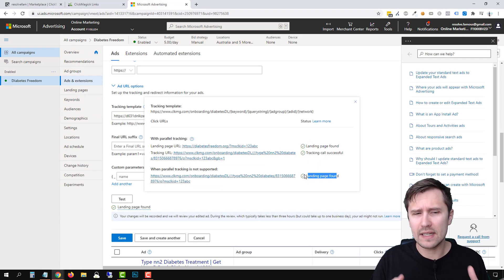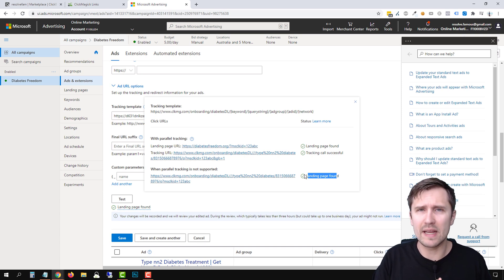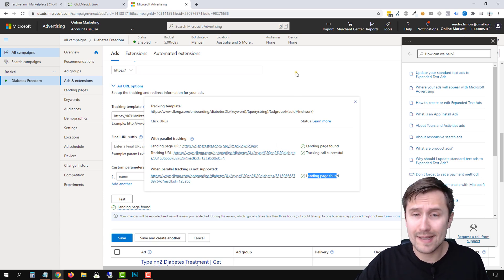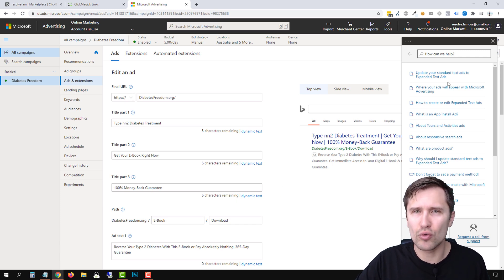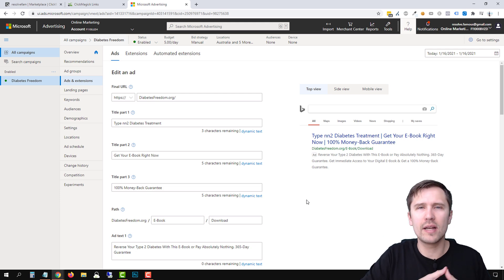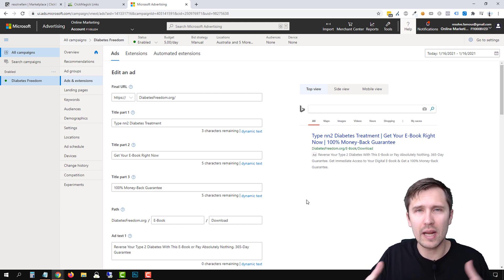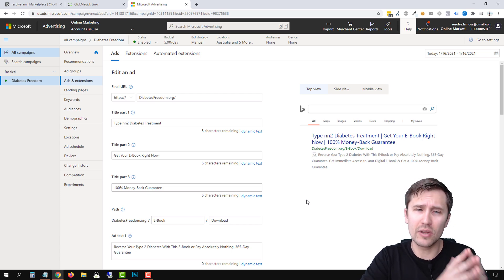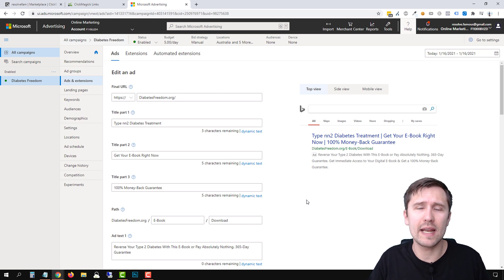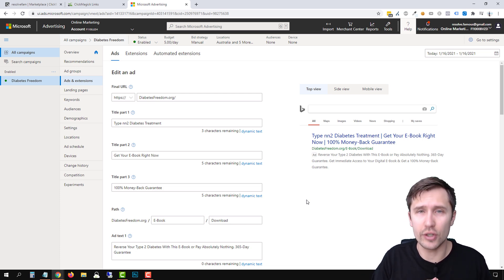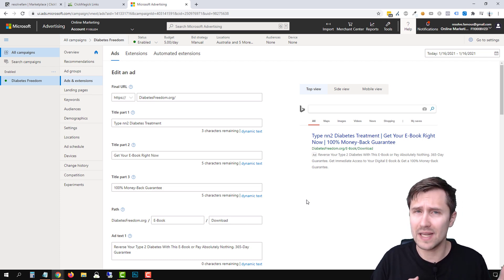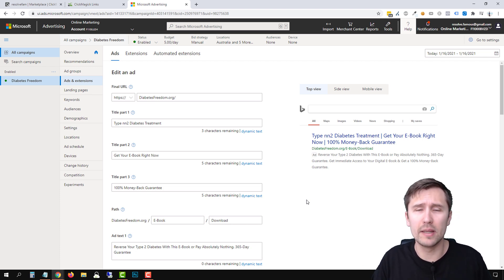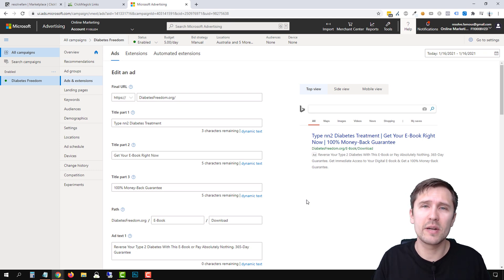That's it for the questions — let me know in the comments if I missed something. This is how you direct link products on Microsoft Ads. On Google Ads, it's not quite the same — it's riskier, and I'll make a video showing you how to almost direct link on Google using a landing page built to look similar to the sales page. If you enjoyed this video, check out my courses at IvanMano.com for detailed training on Microsoft Ads, Facebook Ads, Google Ads, and remarketing.